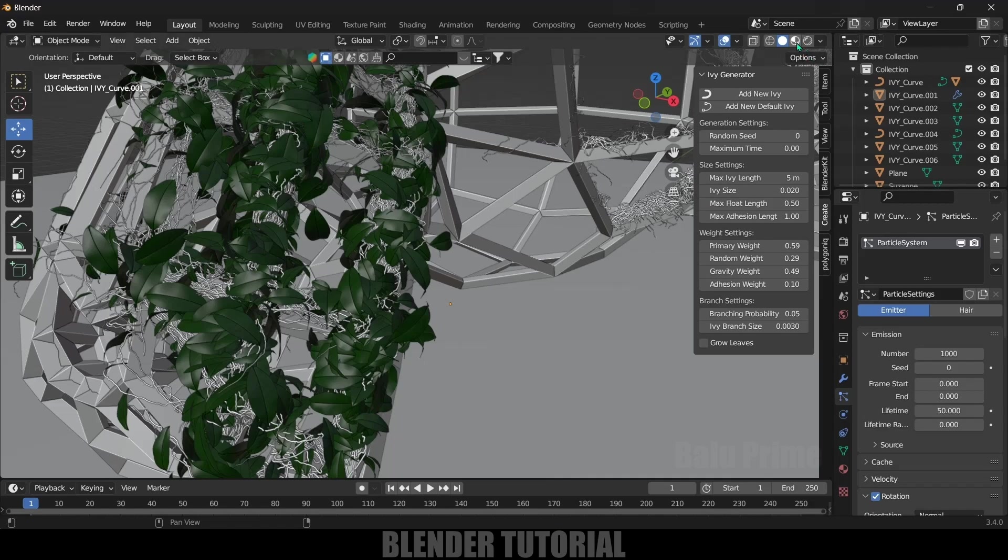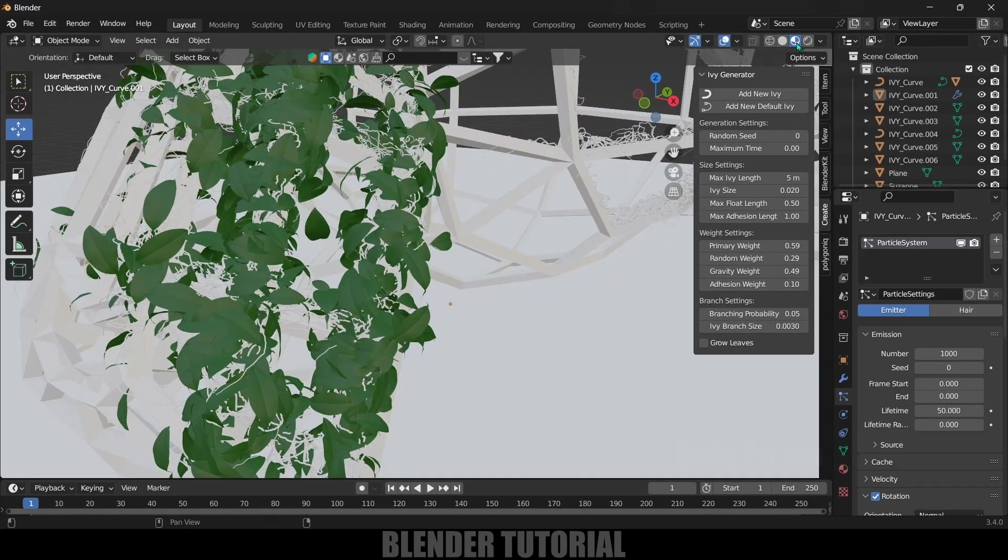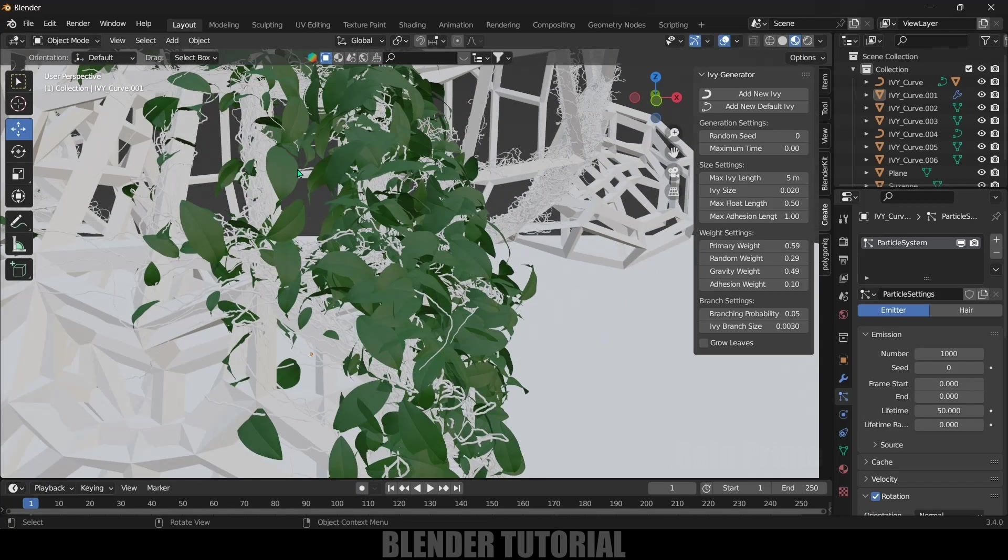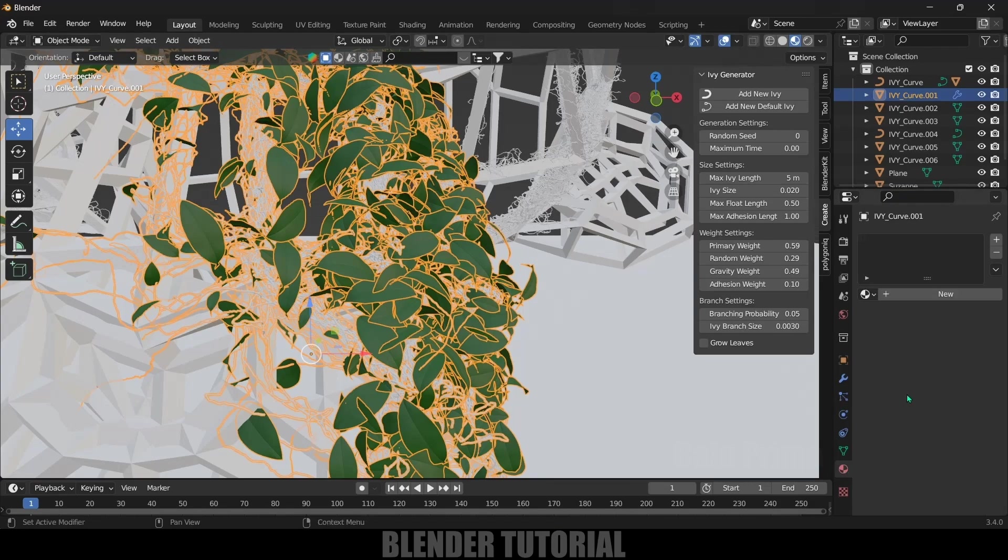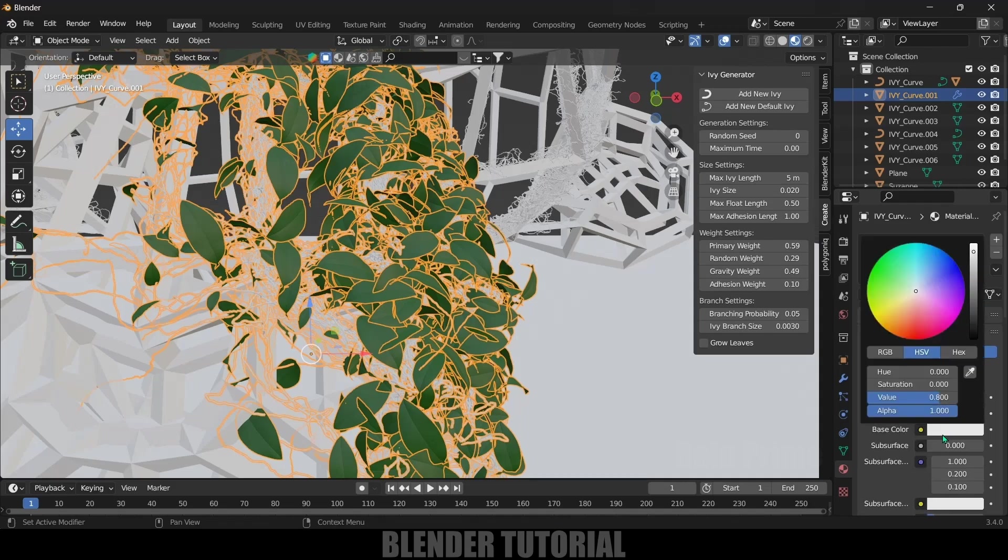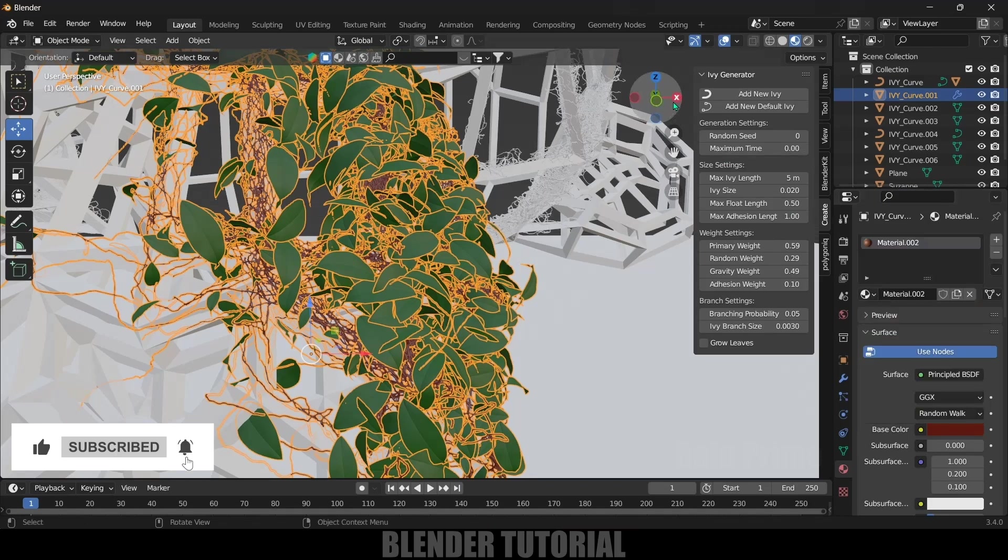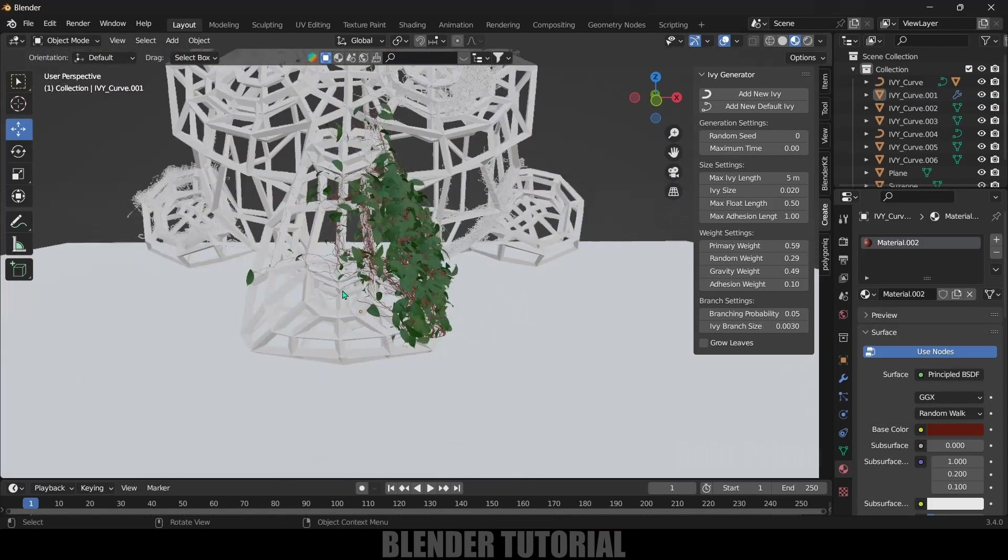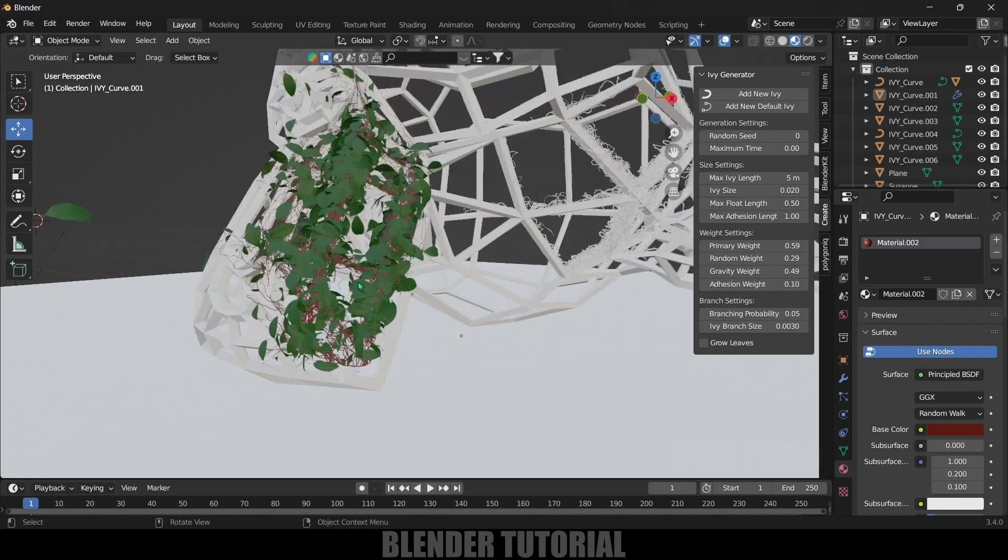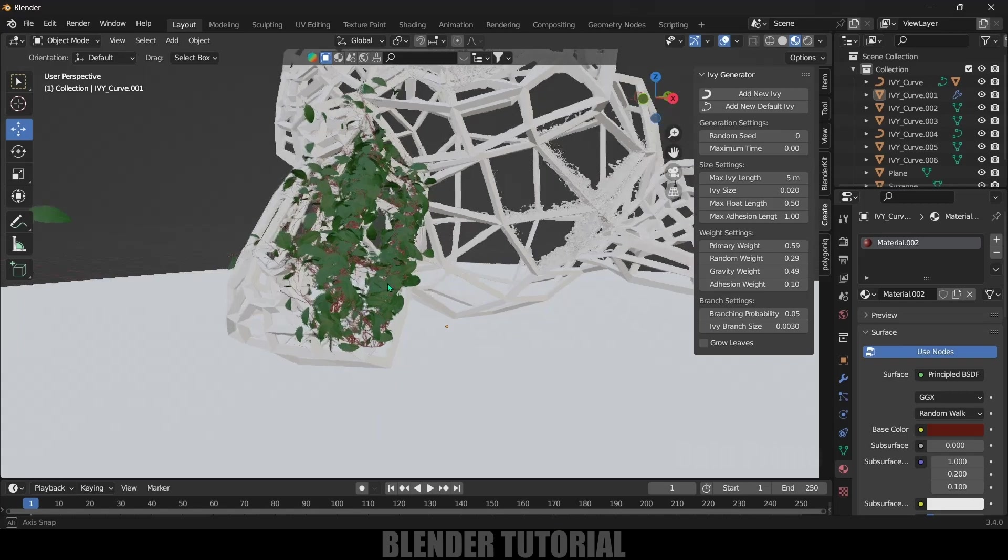If I move onto this Shading viewport - that is Material viewport - we got this texture on the leaves, but the ivy is not having any material. Select the ivy, come to this Material options, add New Material, and color bring it to dark and change it to brown or green, whichever you like. I'll change this to brown. Now we can see we got this ivy created on our selected model easily.